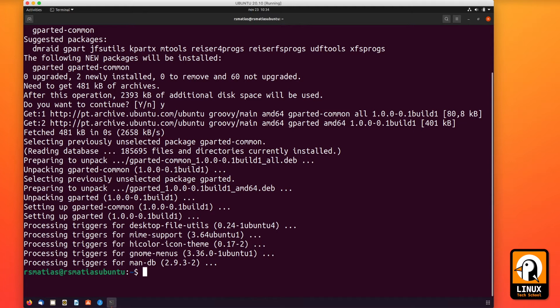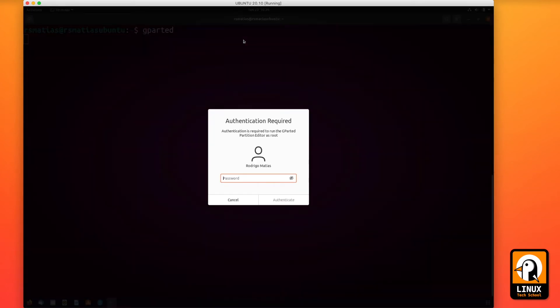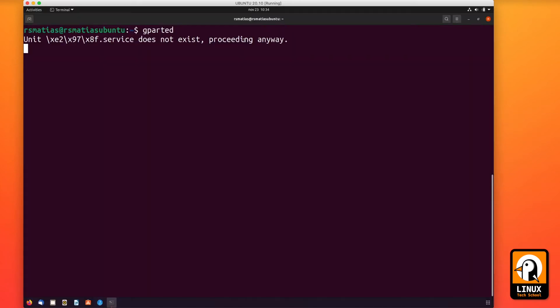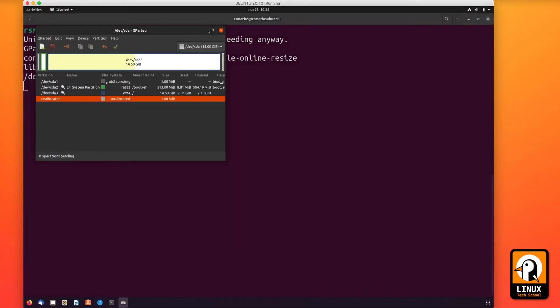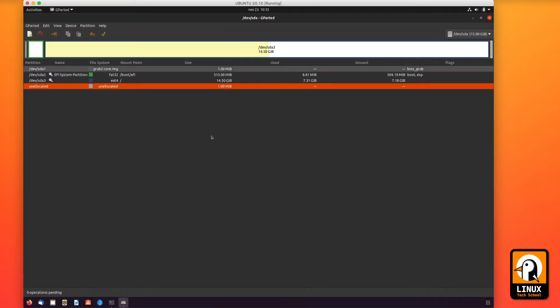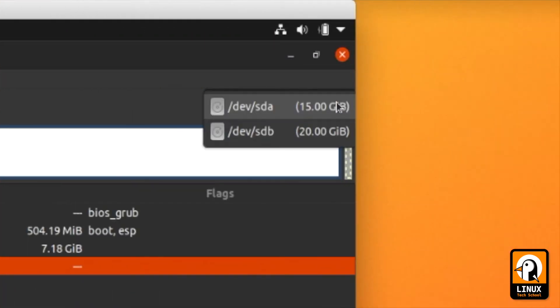And let's open the application by calling for its name, gparted. It will require root permissions. We are a sudoer so we can use it directly. If not, you can always enter the root account.